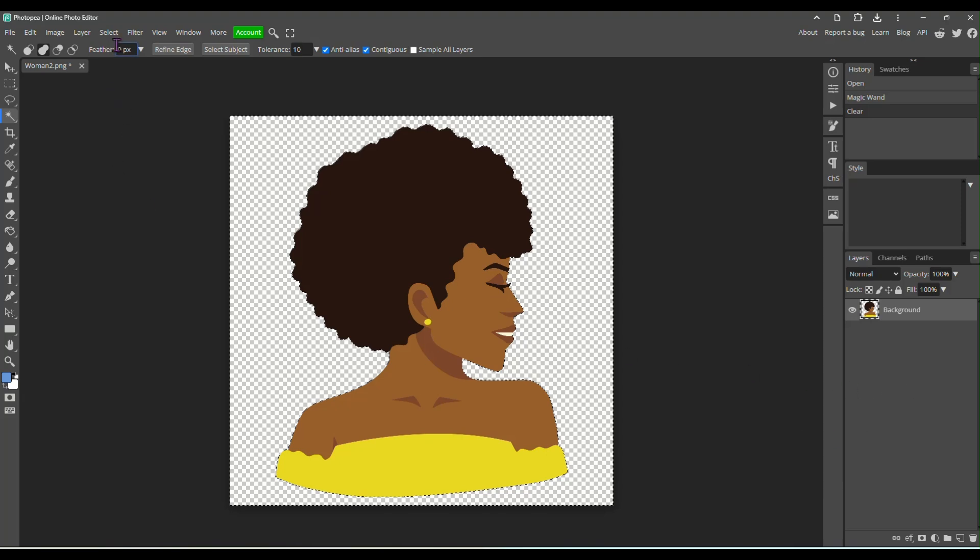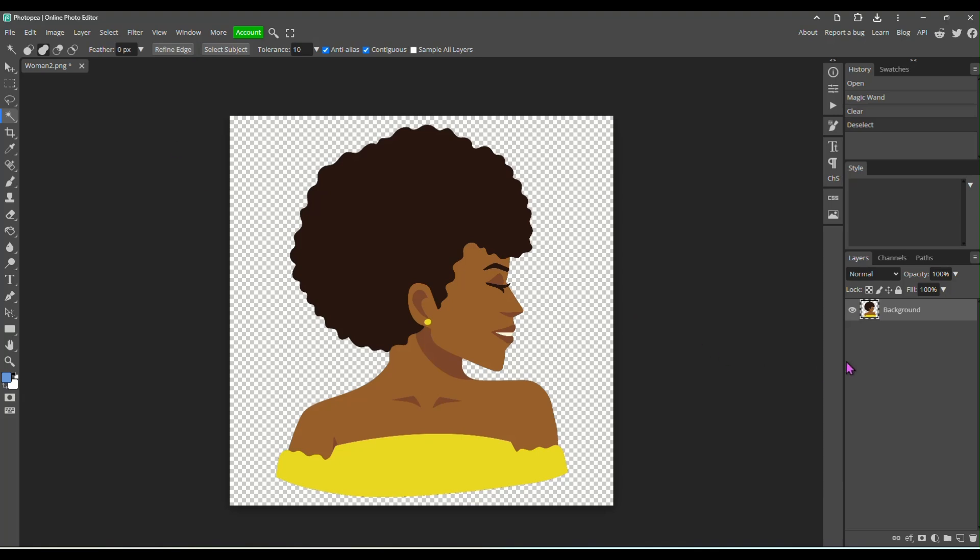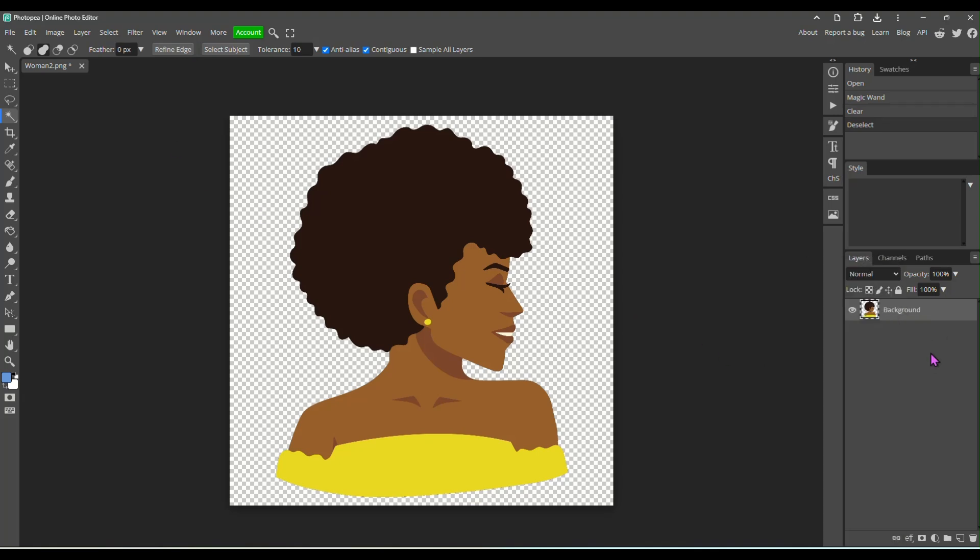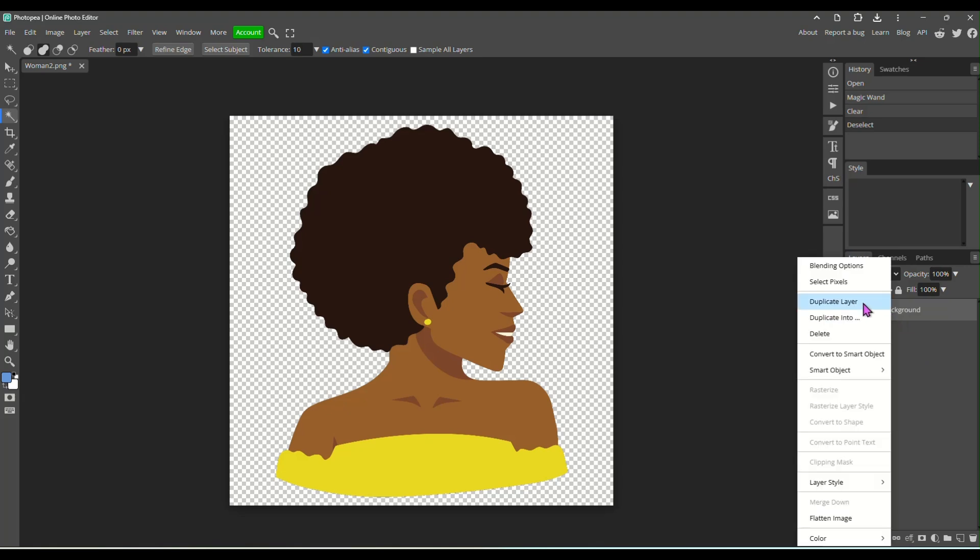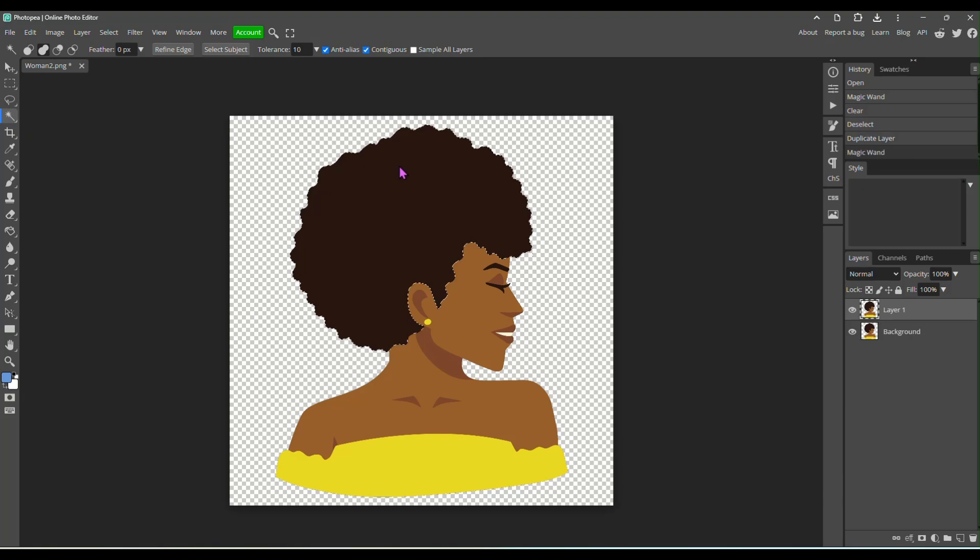Now, once I've done that, I am going to duplicate this layer. So I selected my background, right click, duplicate layer. We're going to be working on layer one. We're going to leave the background just the way it is. So make sure you have layer one selected. Make sure your magic wand tool is selected and then just select her hair.